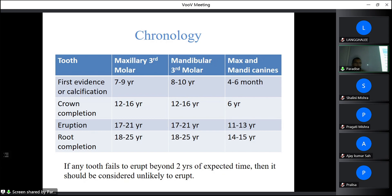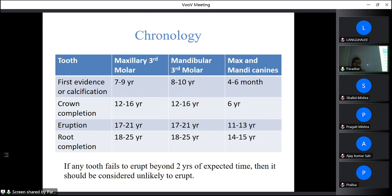Eruption takes place at age 17–21 years for the third molar and 11–13 years for the canine. Root completion occurs at 15–25 years for the third molar and 14–15 years for the canine. Normally when the tooth erupts, the root is not yet completed and the apical foramen is not yet formed. In deciduous teeth, the apical foramen forms after 1 to 1.5 years of eruption; in permanent teeth it forms after 2–3 years of eruption.